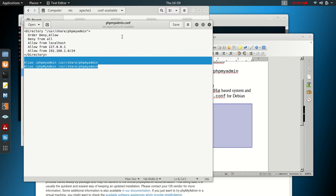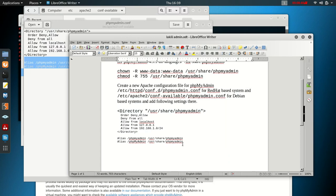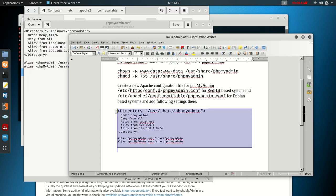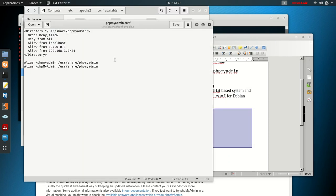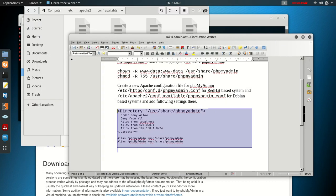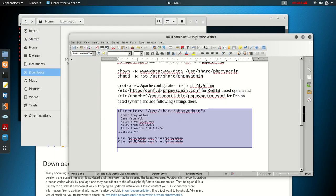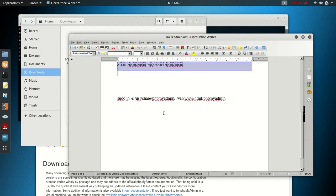Copy that configuration and paste it into the file, making sure the information matches. After that, save the file and close it. Everything seems to be going well.